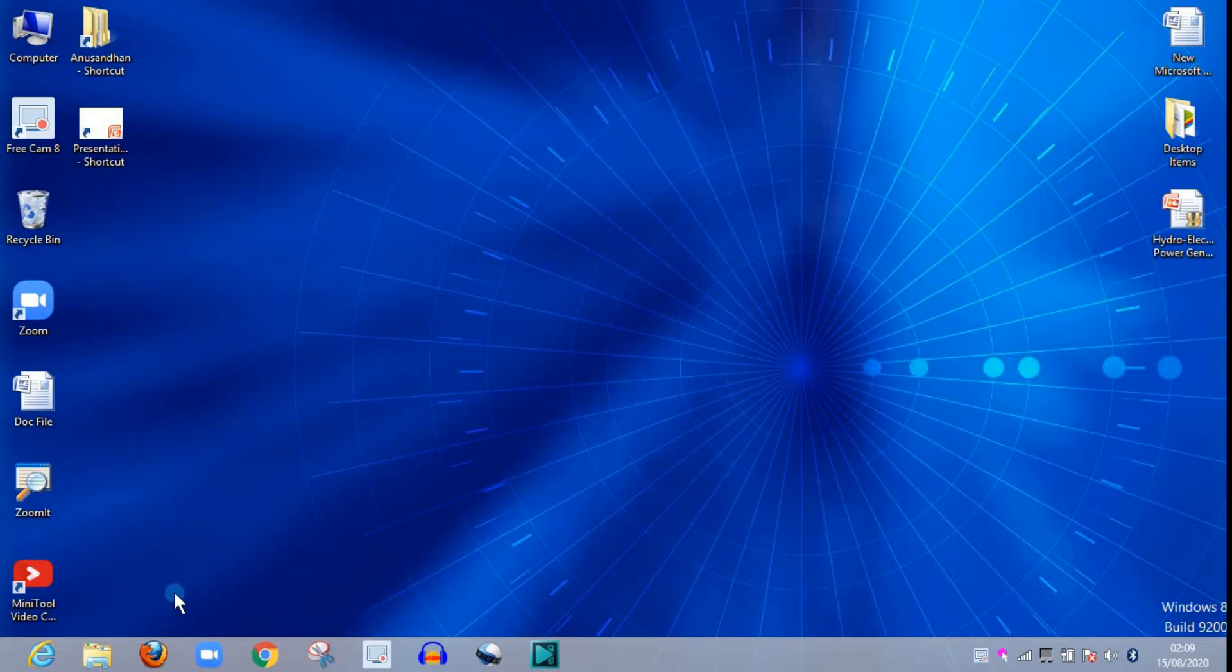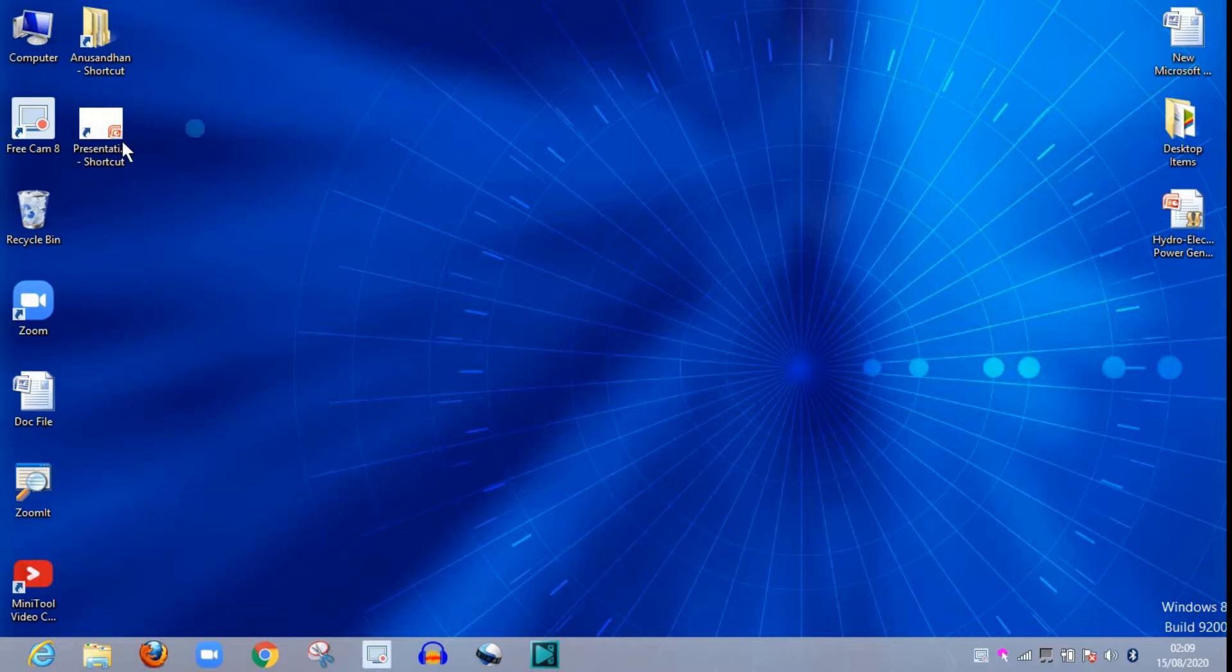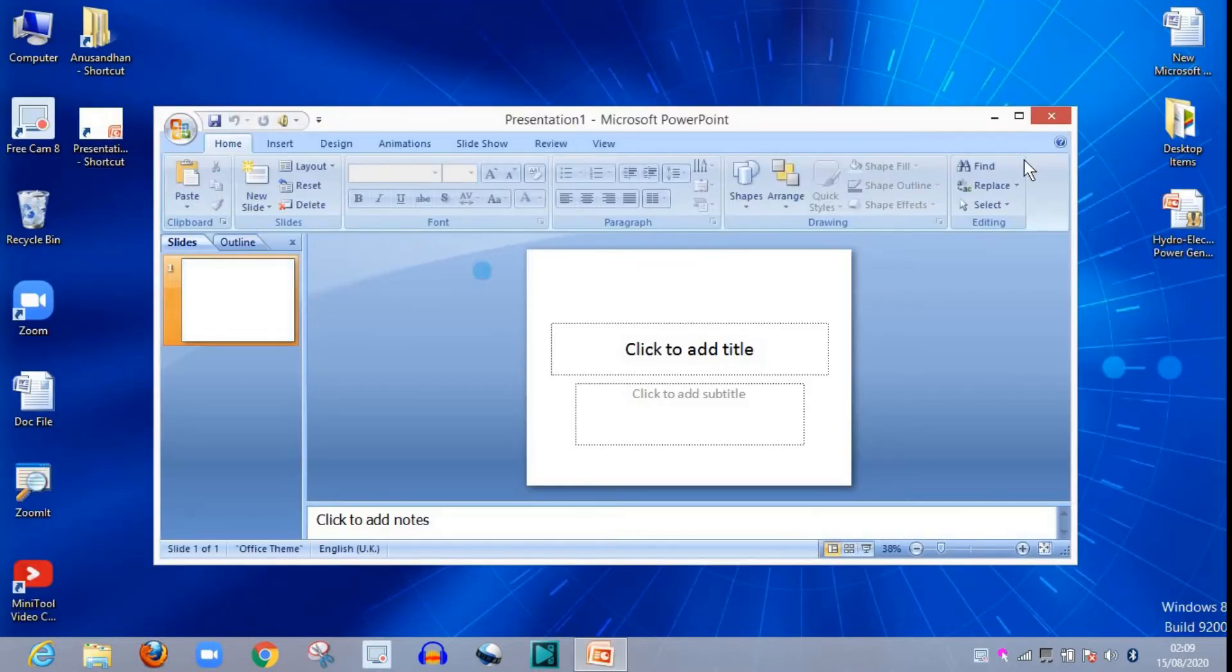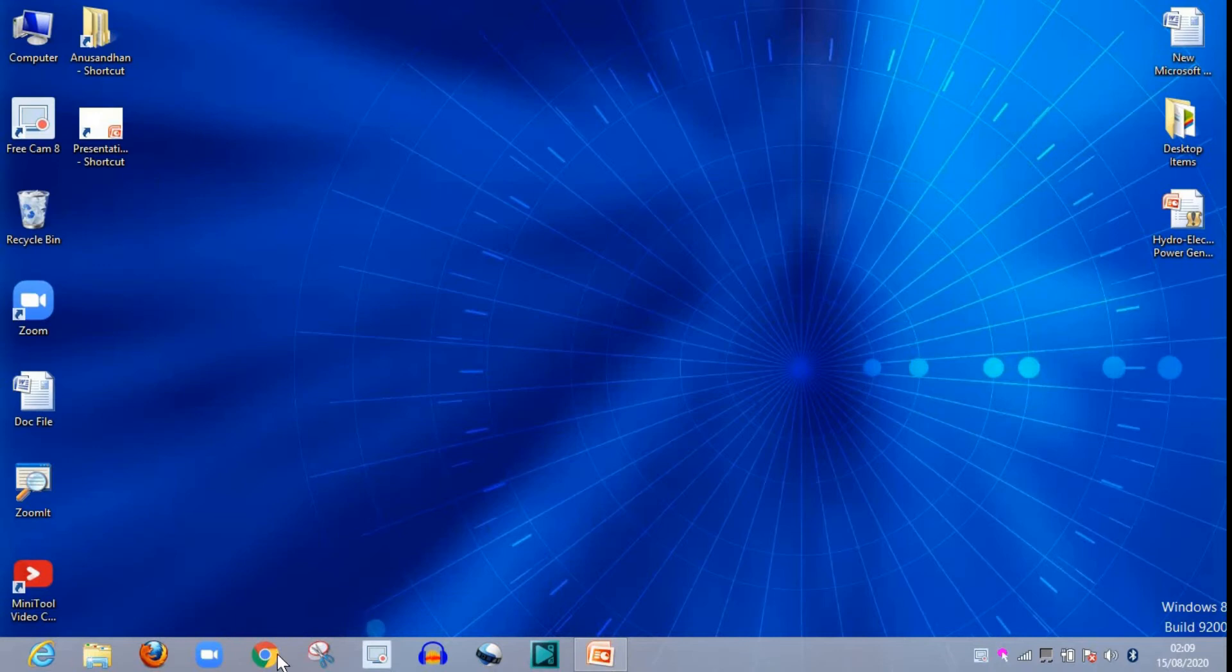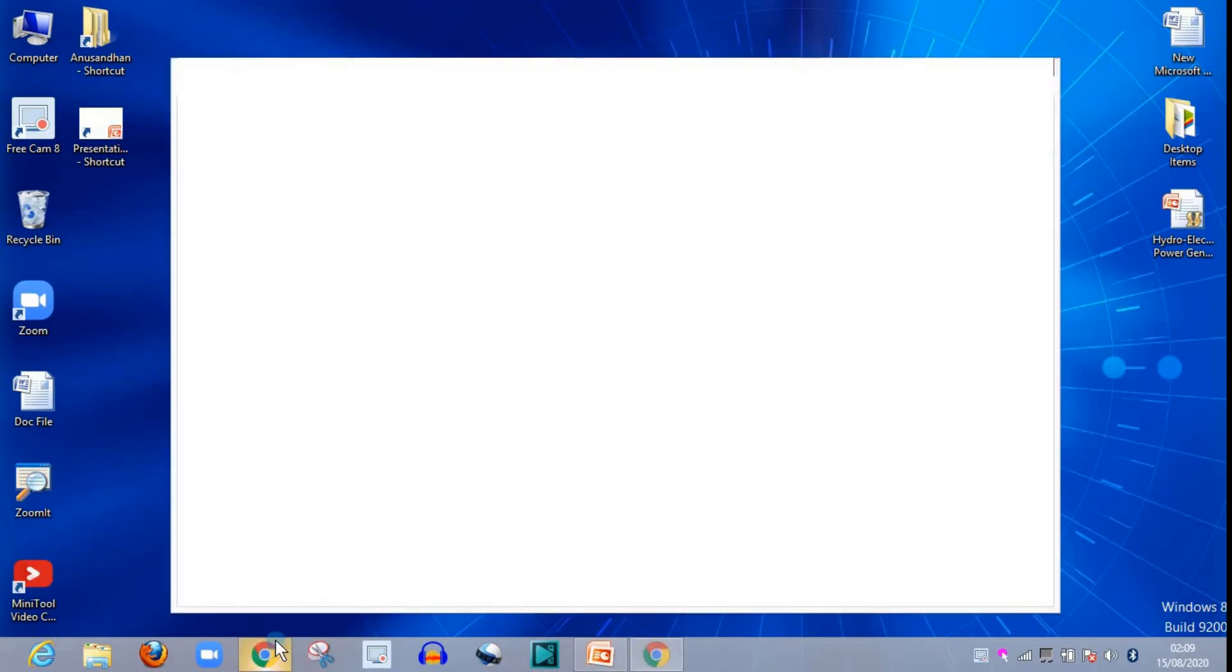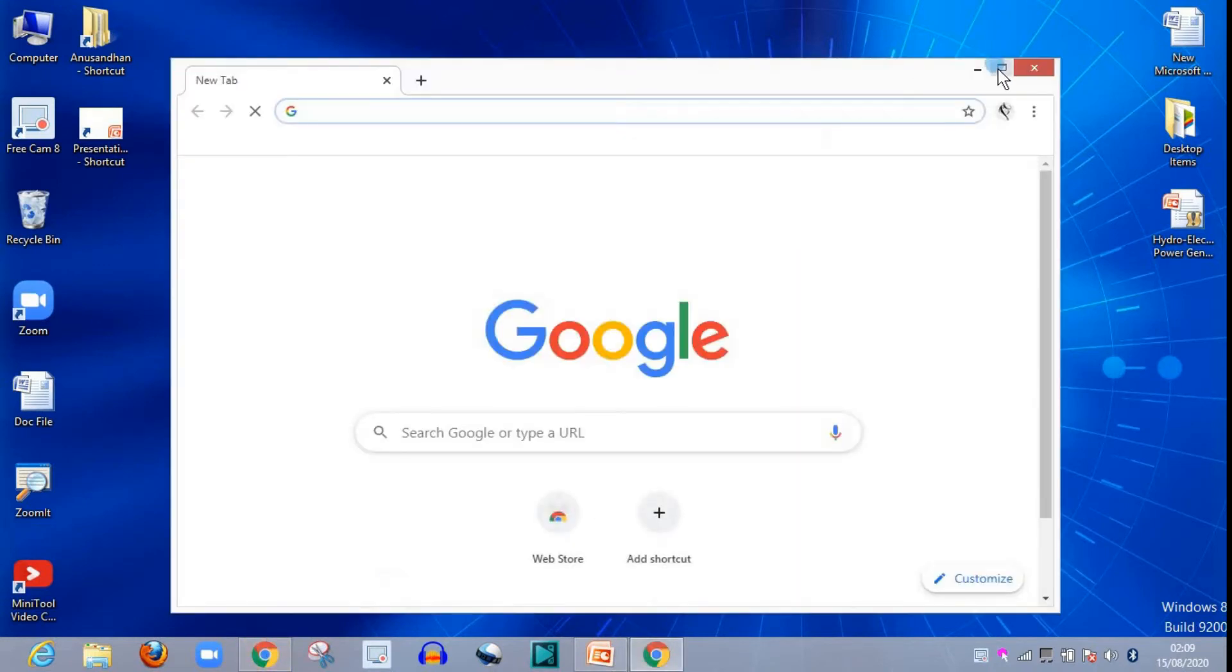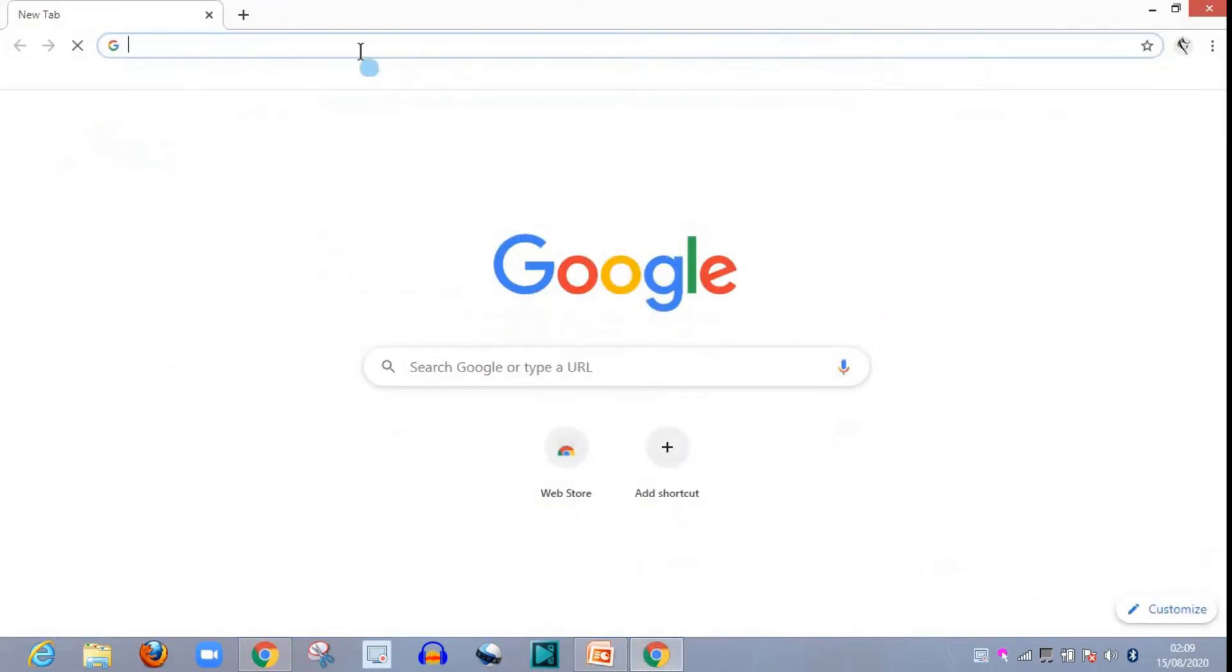Hello friends, welcome to Anusandhaan. In today's video we are going to show how to add a GIF file or any animation in our presentation. So go to your file, now go to your browser, click over it and type the animation file like GIF file, GIF file of hello.